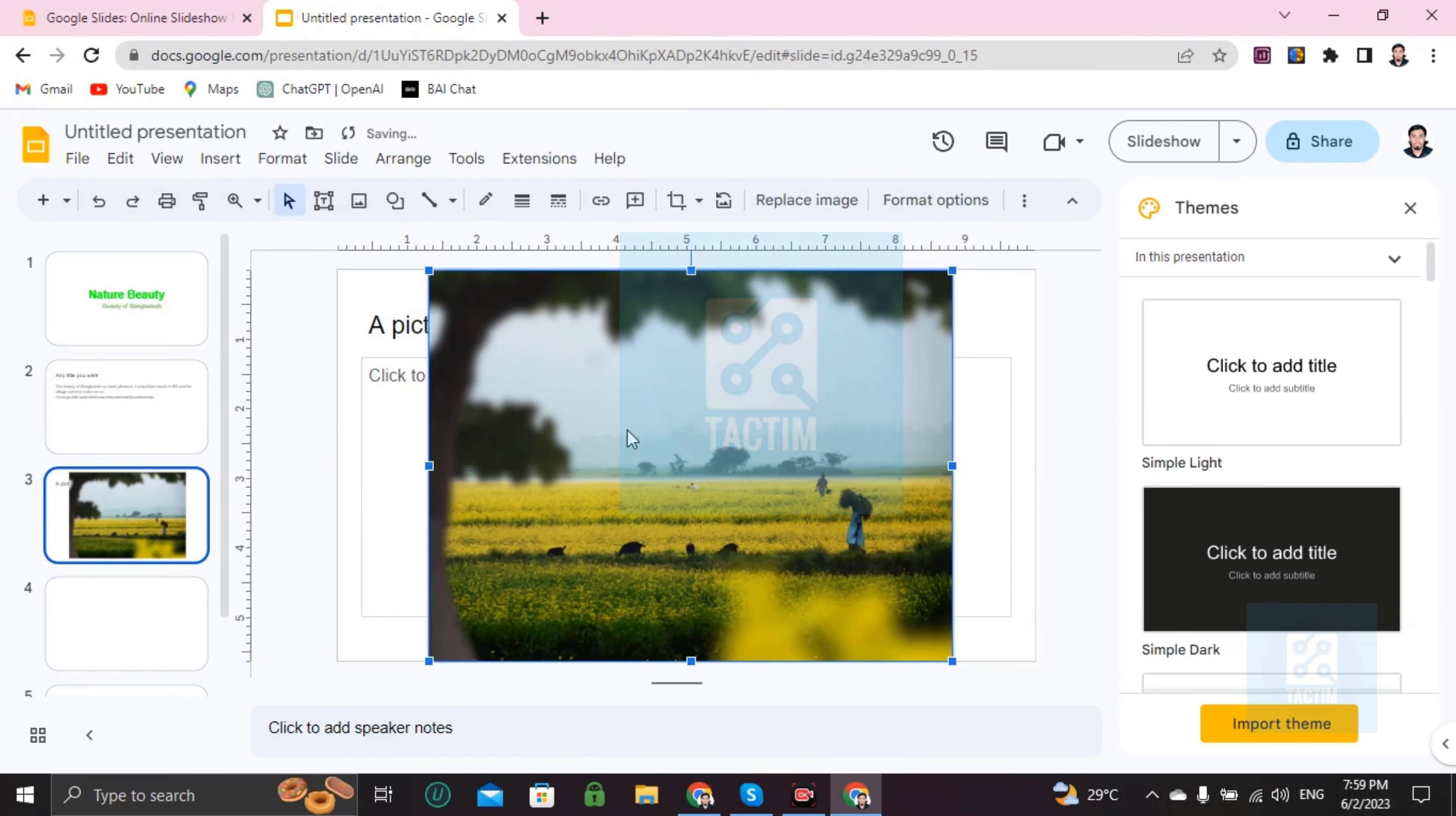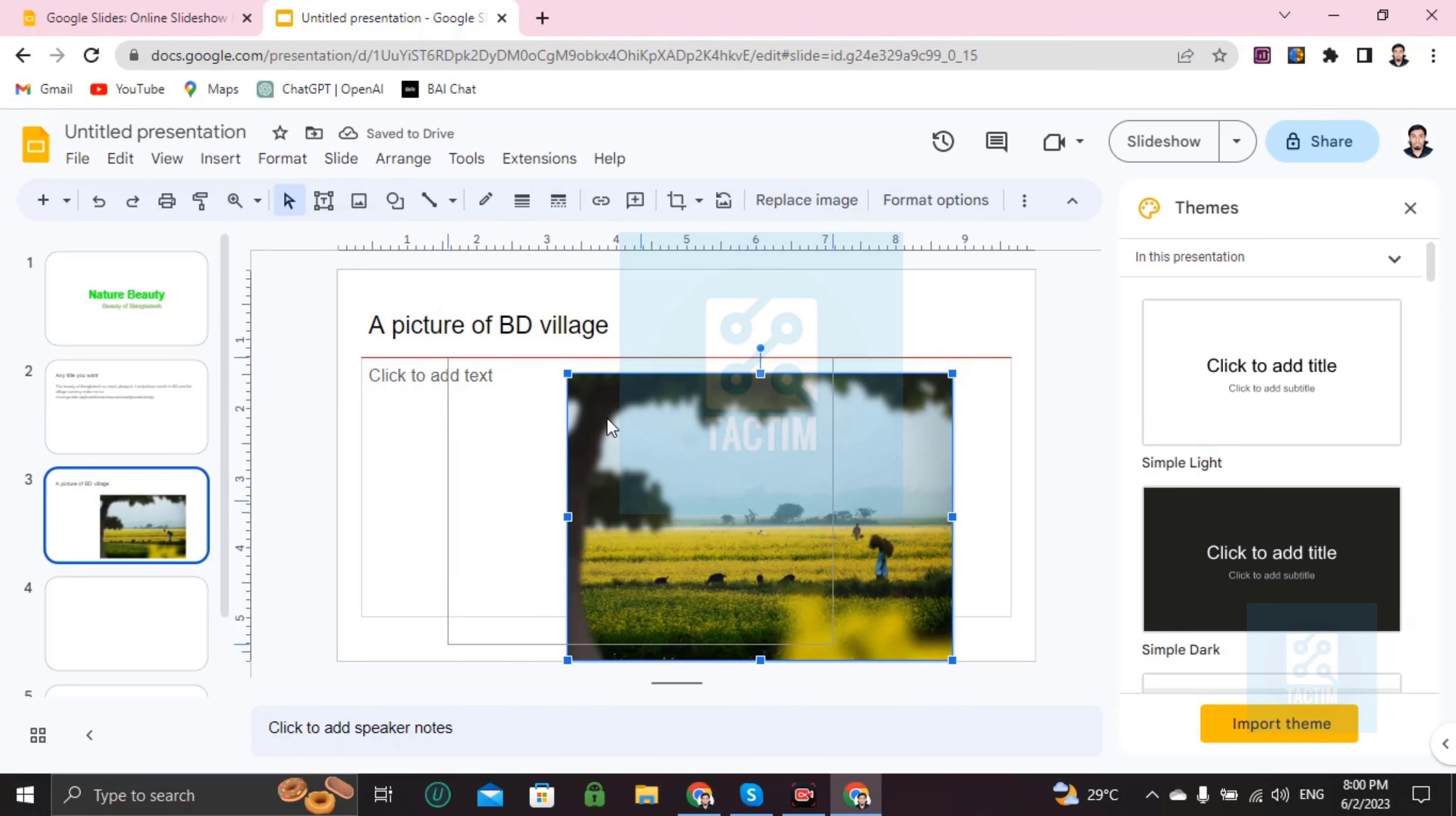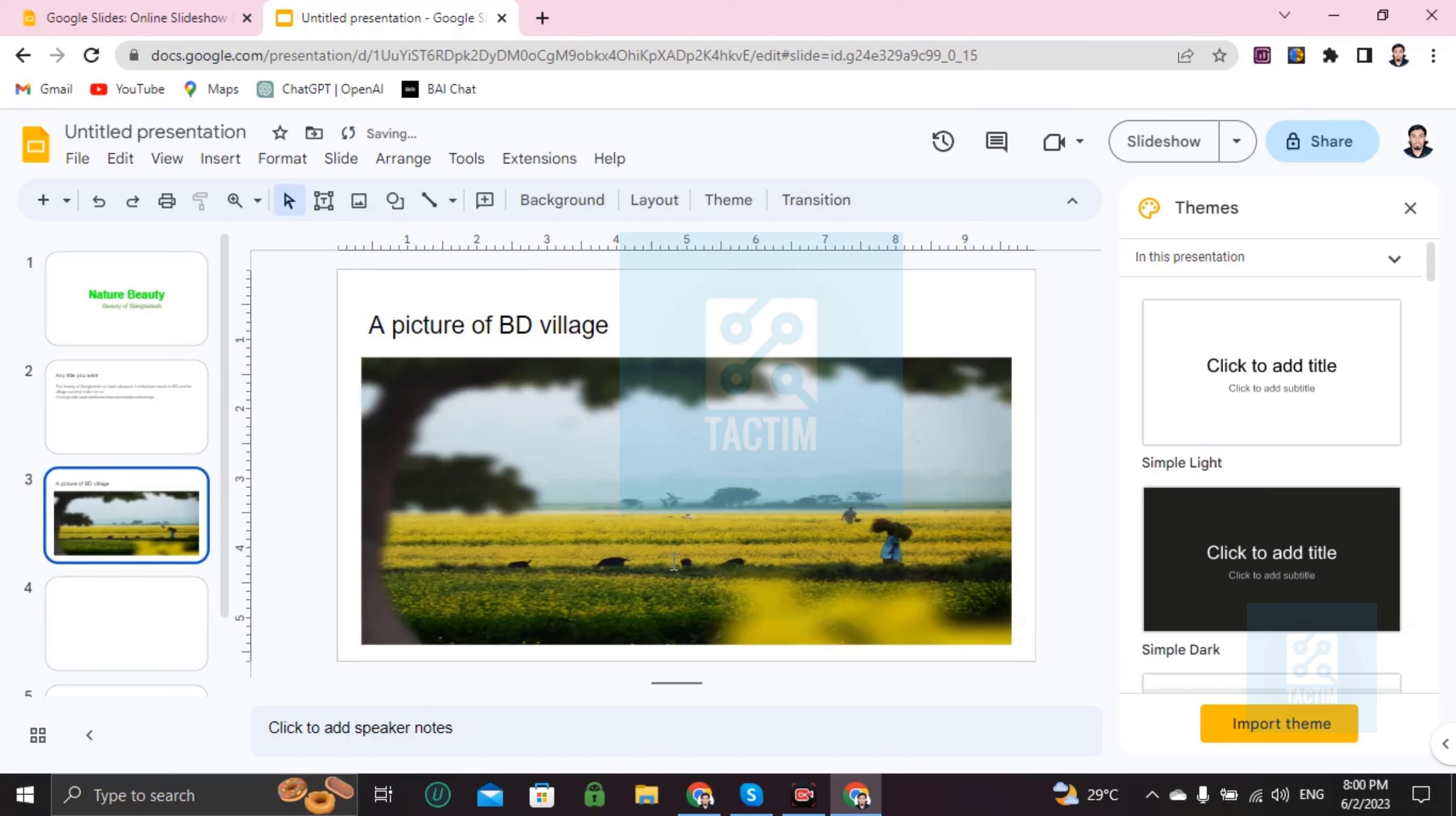So let's try to resize it, making it small. Here and now you can resize it like this, adjust it with the box. Nice.